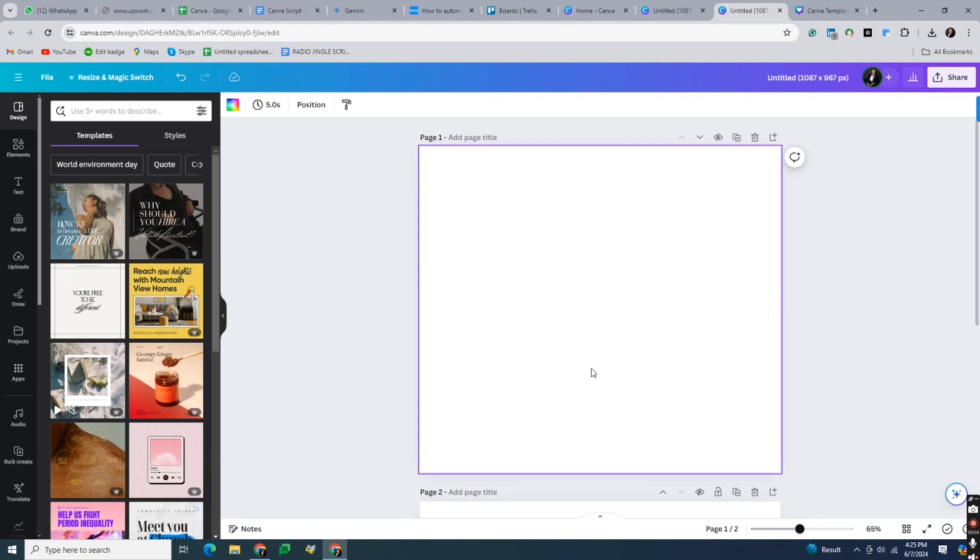So the first step is to open Canva and start a new design. Choose a document size that accommodates your size chart layout.